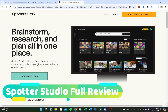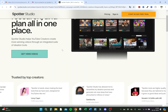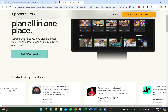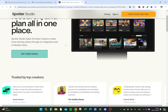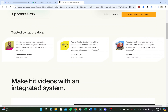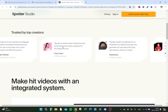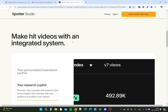Hello guys, today we're going to do a review of Spotter Studio. It's a new tool for YouTube — let's see how it works and what it does. Here we are on the main page: brainstorm, research, and plan all in one place. It helps YouTube creators create more winning videos through an integrated suite of ideation tools, trusted by top creators like Colin and Samir, and many other well-known creators.